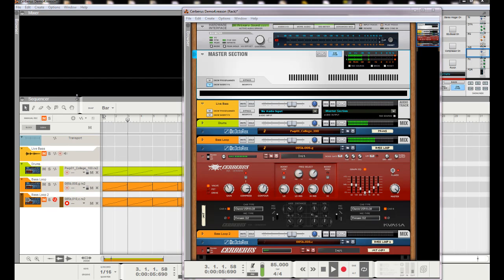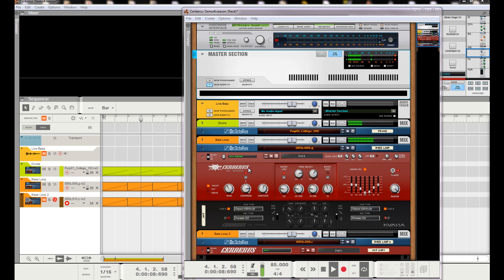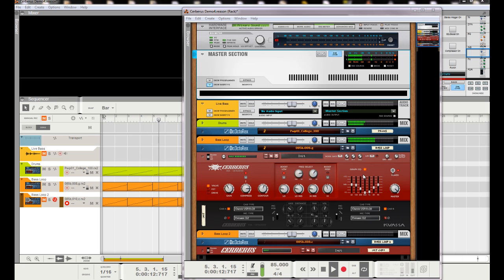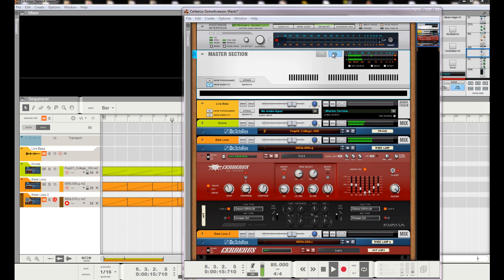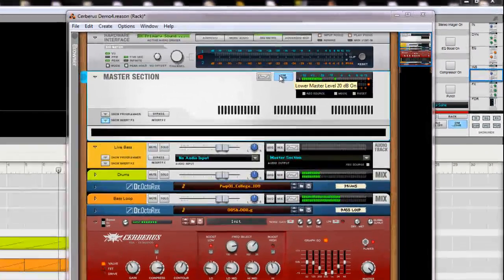Hey everybody, back with another video. I want to show off the Cerberus Bass Amp from Kawasa this time. I want to go over a couple key aspects of it. Let's hear how it sounds. Check this out.